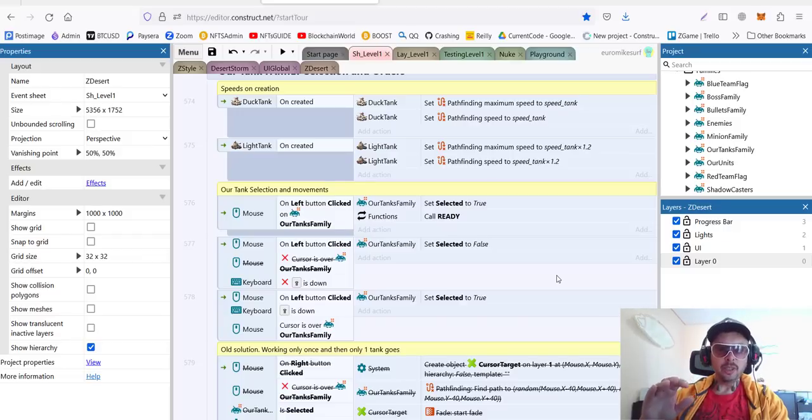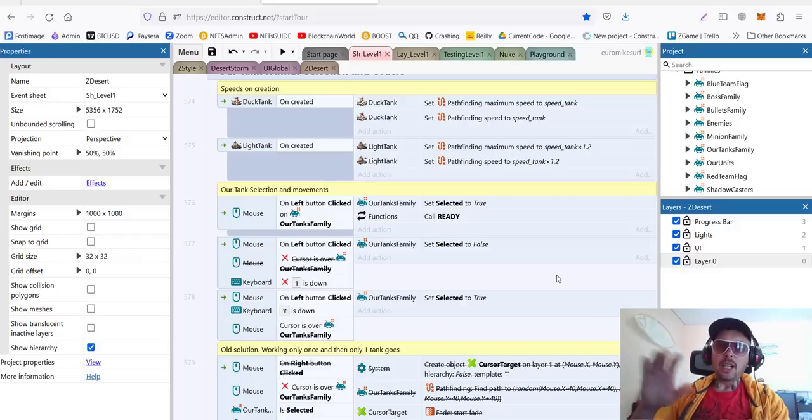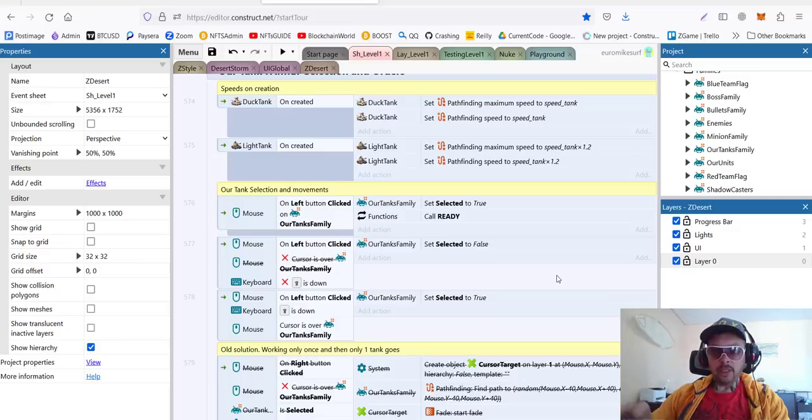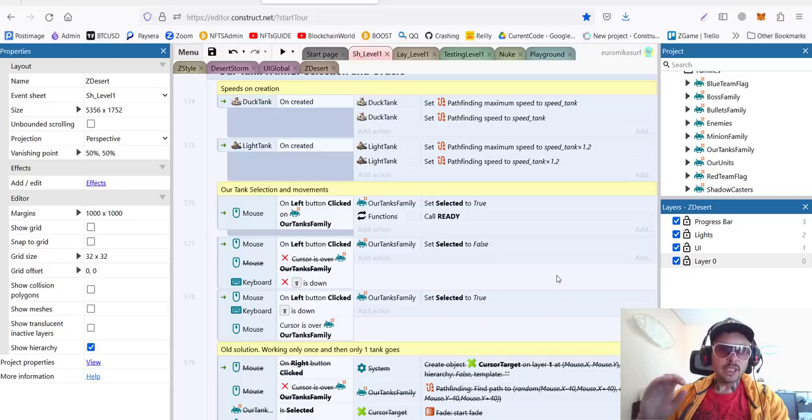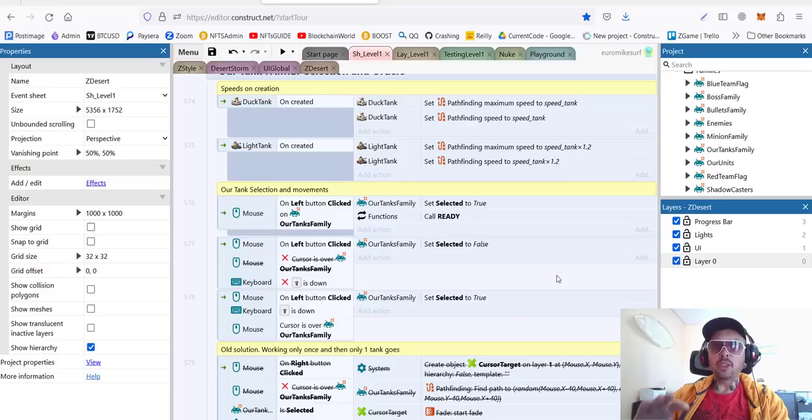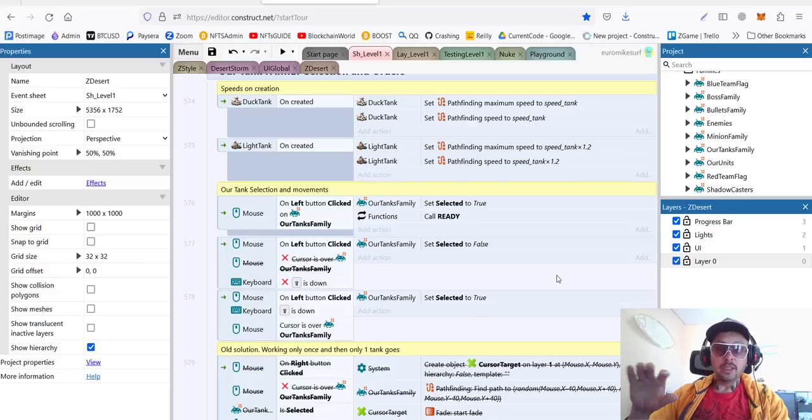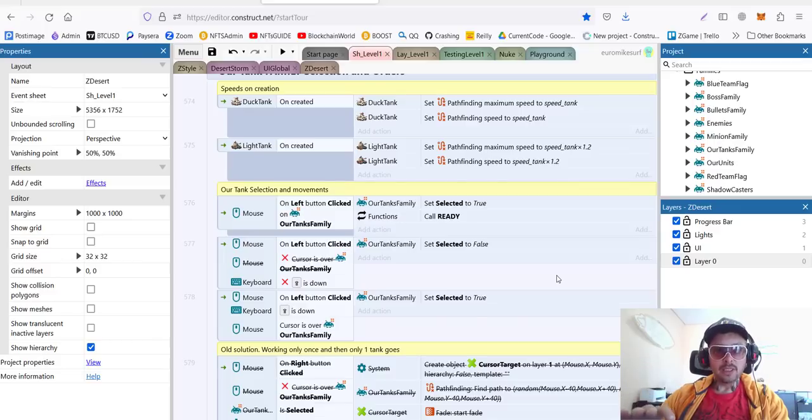In this video, I will cover how we can create additional units, how we can add more tanks in our game, and organize everything into so-called families.